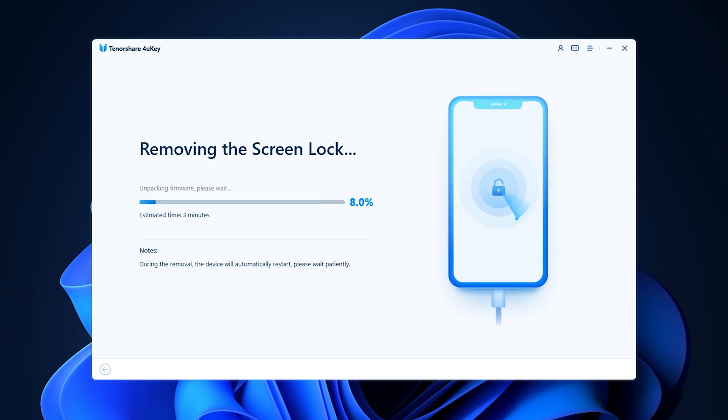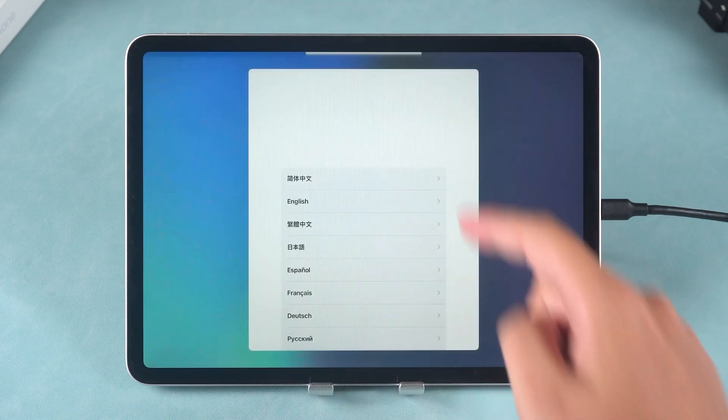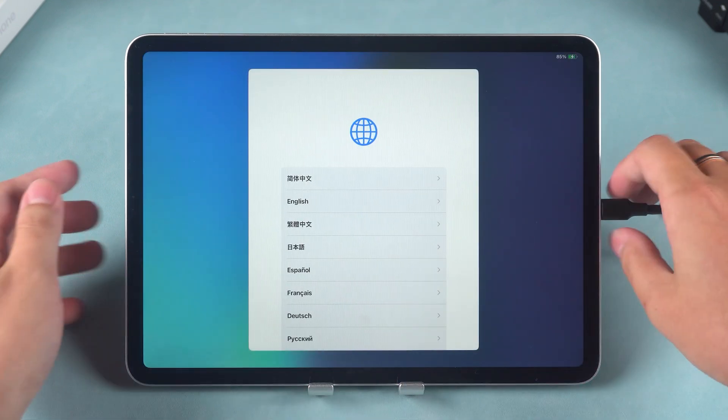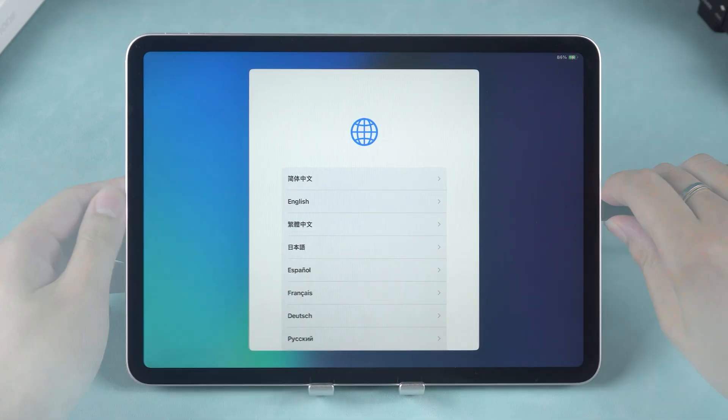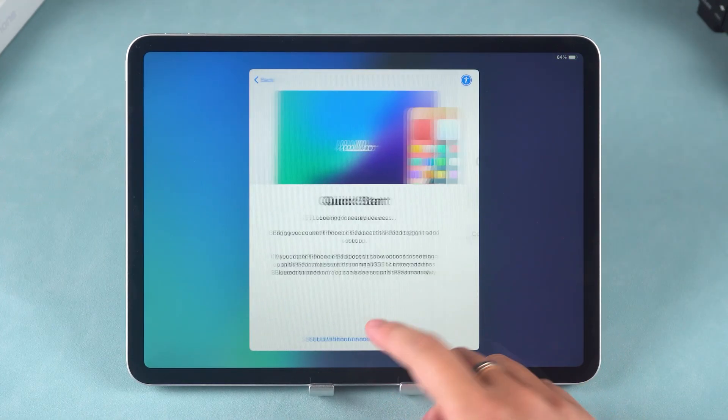4uKey will begin removing the lock screen password from your iPad. This process takes about 10 minutes, so please be patient. Once it's done, your iPad will restart and return to factory settings, allowing you to set it up again.